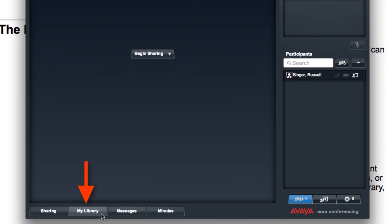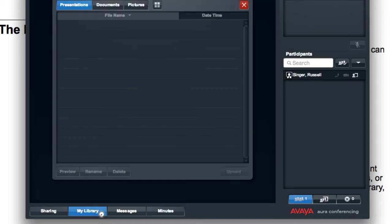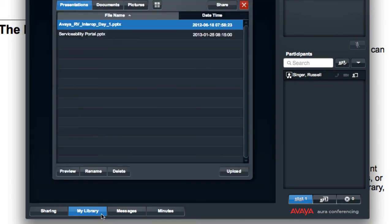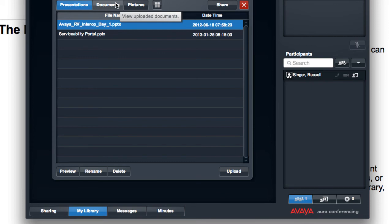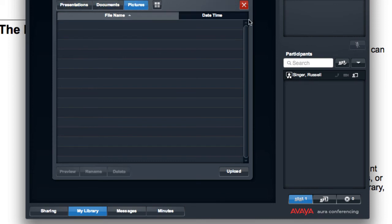So potentially, even during a conference, I could access my library and select the upload button to upload a new document to the server while the conference is in progress. And then I could share that new document without ever interrupting the conference.